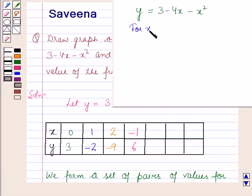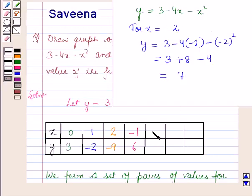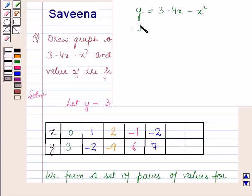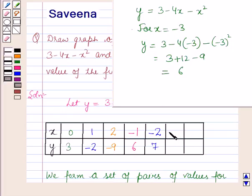For x is equal to minus 2, y is equal to 3 minus 4 into minus 2, minus of minus 2 whole squared, which is equal to 3 plus 8 minus 4, which is equal to 7. For x is equal to minus 3, y is equal to 3 minus 4 into minus 3, minus minus 3 whole squared, which is equal to 3 plus 12 minus 9, which is equal to 6.